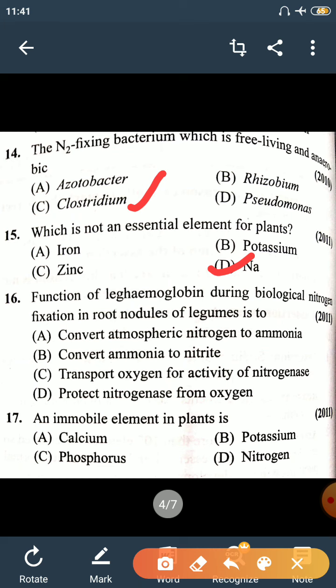Question 16: The function of leghemoglobin during biological nitrogen fixation in the root nodule of legumes is to protect nitrogenase from oxygen. Nitrogenase is an enzyme that oxygen can inhibit. The right answer is: protect nitrogenase from oxygen. Option D is correct.